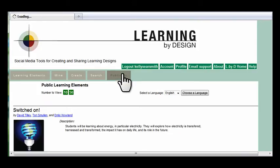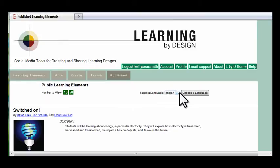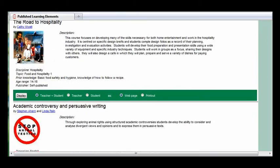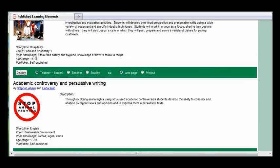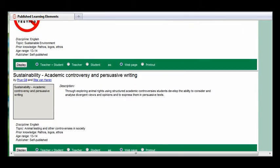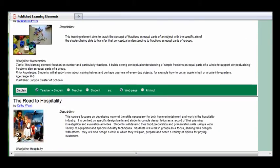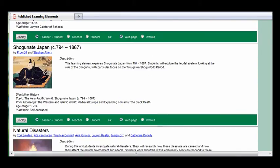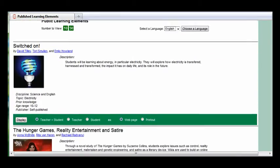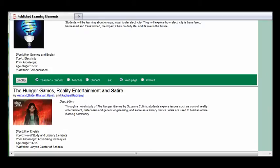Welcome to Learning by Design, a social media lesson plan creating and sharing platform. Hundreds of elements have already been created by teachers and shared by them. They're assigned by age range and subject matter so that they're searchable.